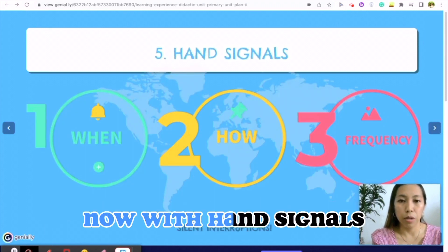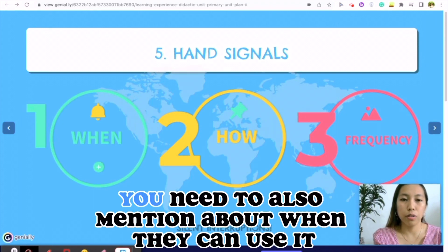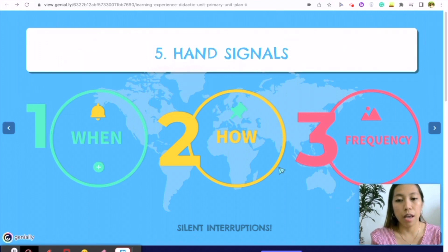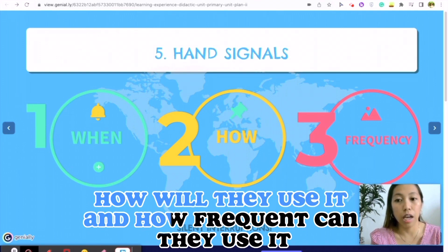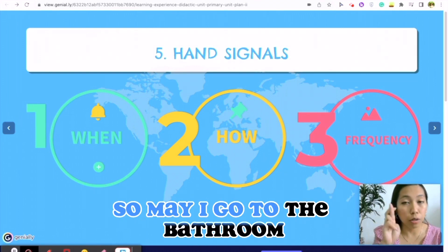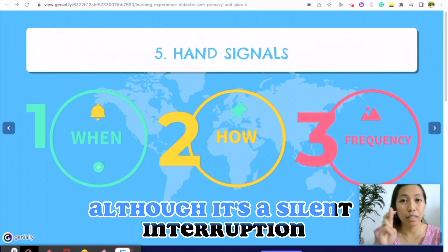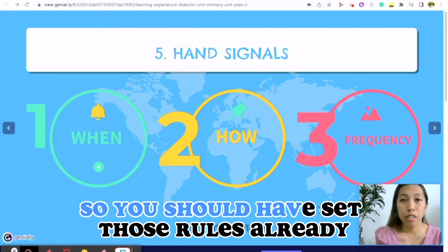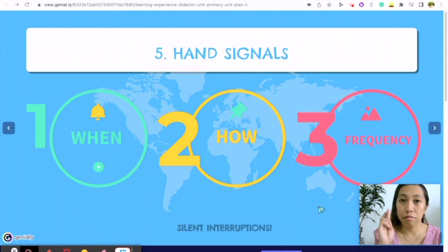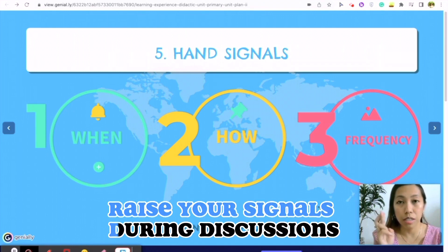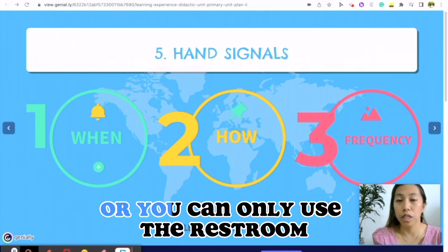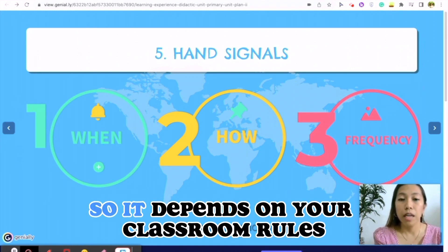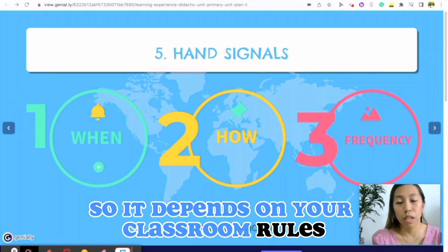With hand signals, you also need to mention when they can use them, how they will use them, and how frequently. 'May I go to the bathroom' — although it's a silent interruption, they cannot do it too many times. You should have set those rules already, like students cannot raise their signals during discussions, or they can only use the restroom twice in the morning or twice in the afternoon, depending on your classroom rules.